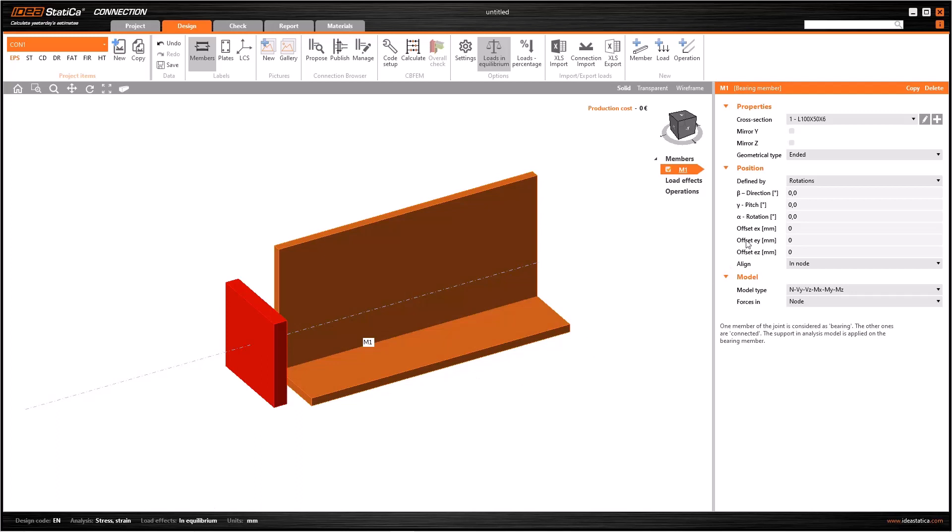At the right side of the screen, we have all the properties relevant to this element. I can see the name of this member as M1 here, and I have the cross-section I have uploaded. You can see all the sections you created in this model here in the drop-down list.